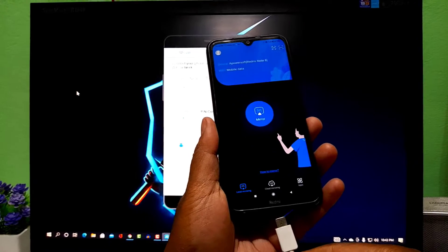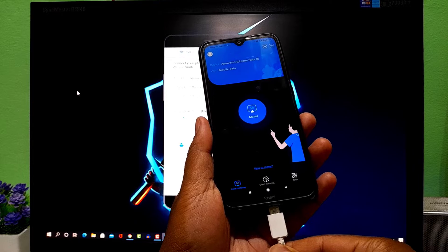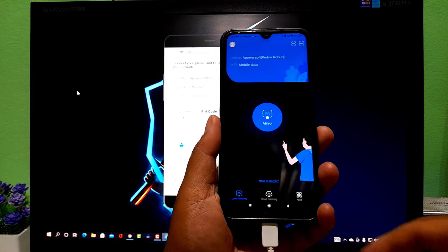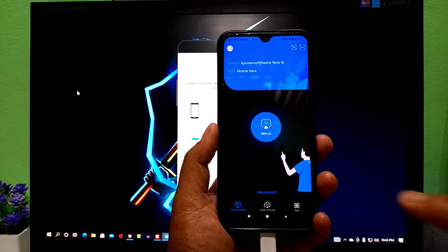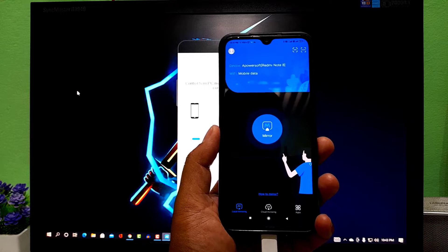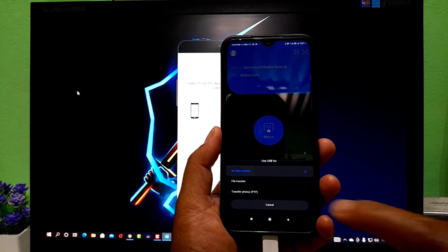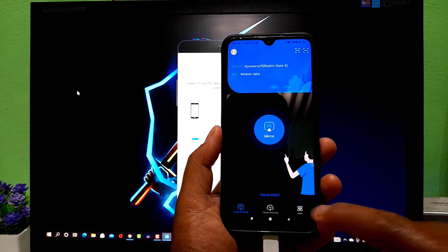Guys, to stream via USB, you have to enable USB debugging on your Android mobile. If you don't know how to do it, then check out the video from the i button.